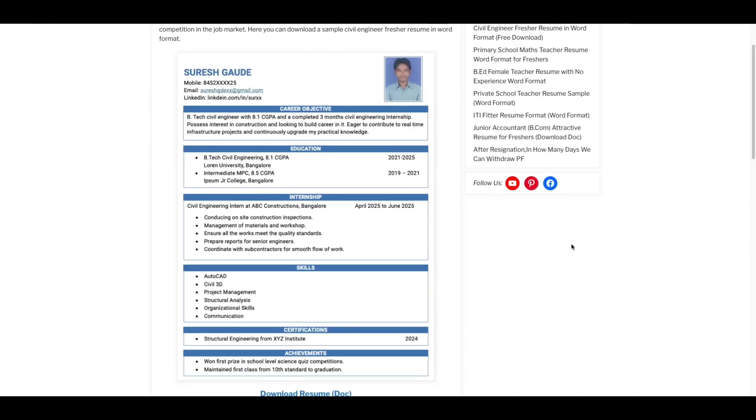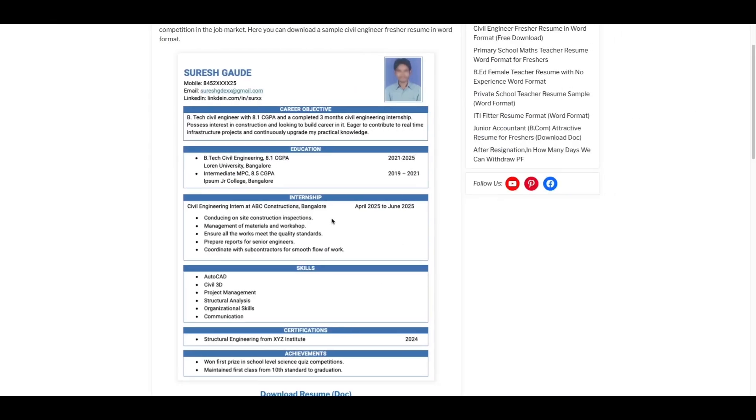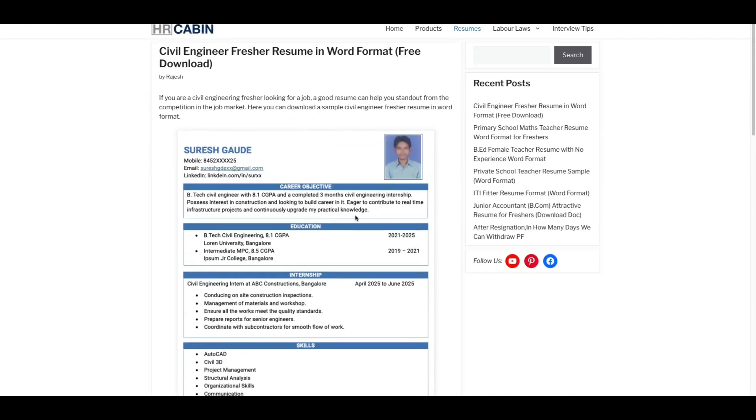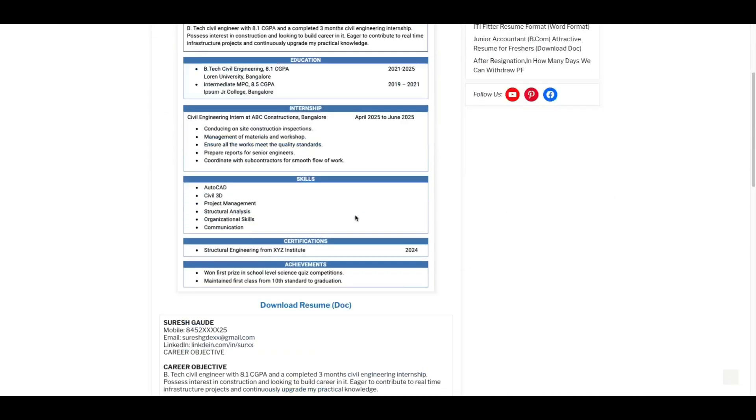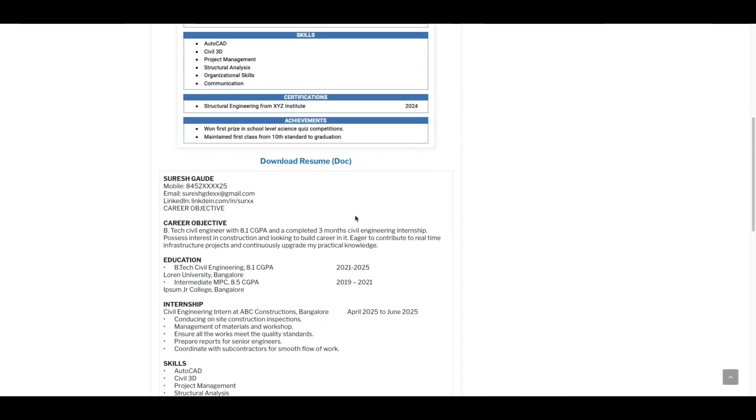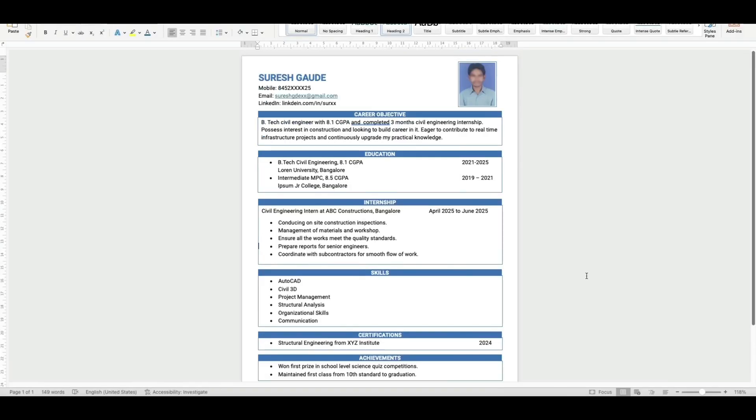Just click on that link and this space will open here. Click on download resume option and you can download the resume in the Word format.